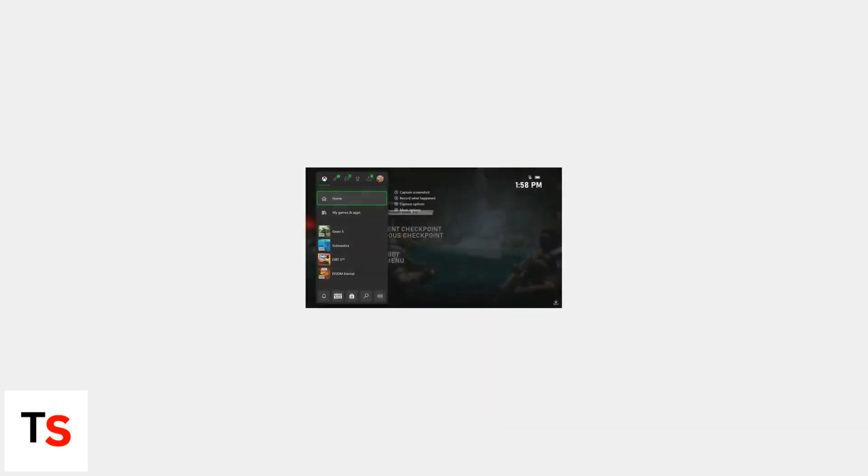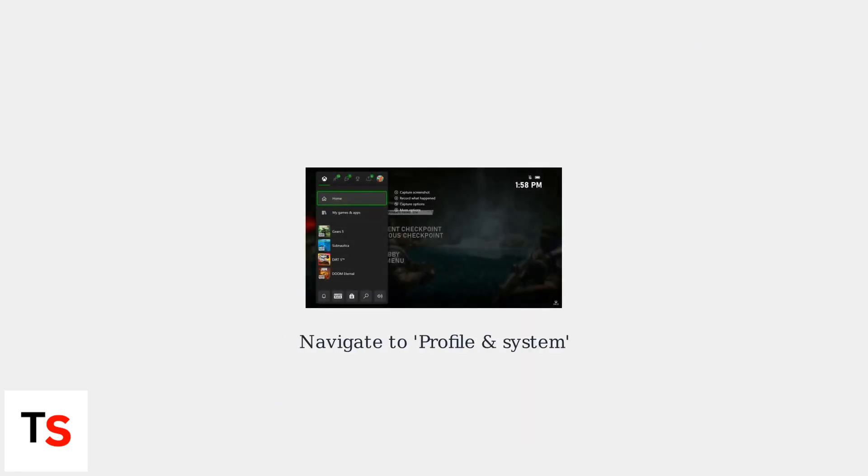First, press the Xbox button on your controller to bring up the Guide menu. Next, navigate to Profile and System in the Guide menu.